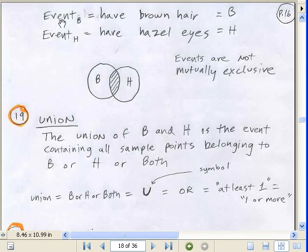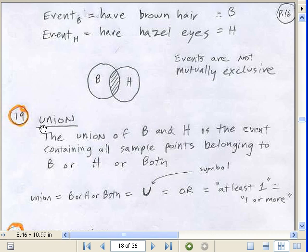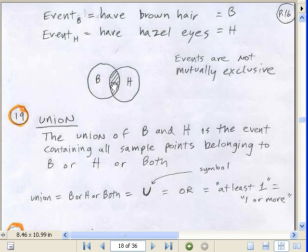Let's look at another example. Event B: you have brown hair. And event H: you have hazel eyes. When we get all of our numbers, there is some overlap — these are Venn diagrams. That little overlapping section means both, meaning 'and' — that's the intersection. These events are not mutually exclusive. This whole thing here is called a union. The union of B and H is the event containing all sample points belonging to B or H or both.